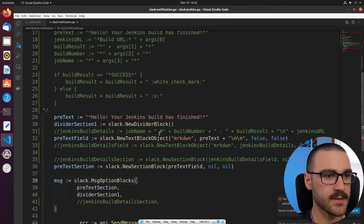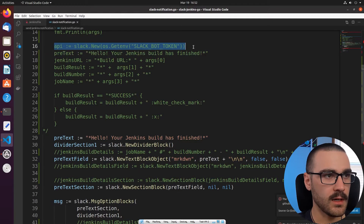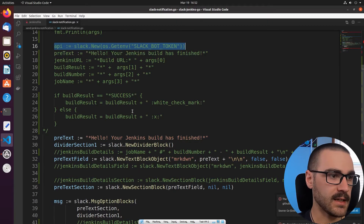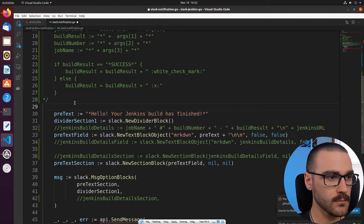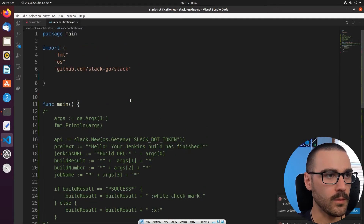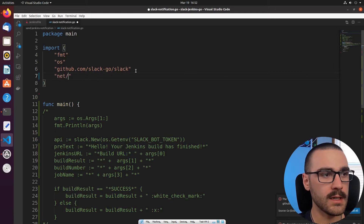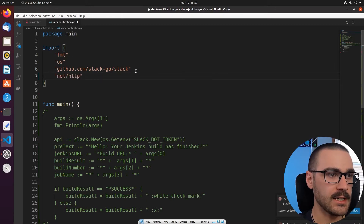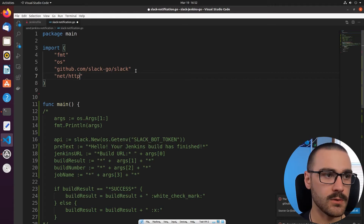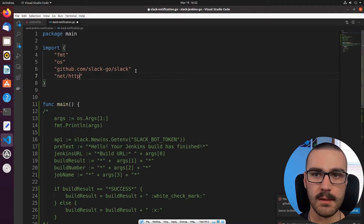In addition to the pretext variable, we'll also need to copy line 16 which initializes an API client with Slack. Now that we have that code commented out, let's import a dependency. The dependency we need to import is net/http, and this library will allow us to create a server, essentially converting this Slackbot program into a microservice.